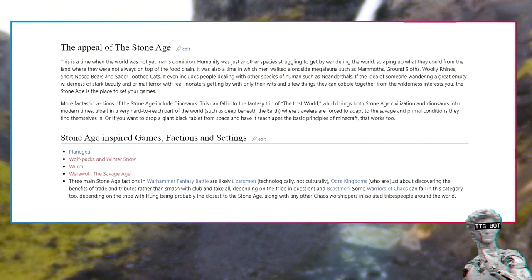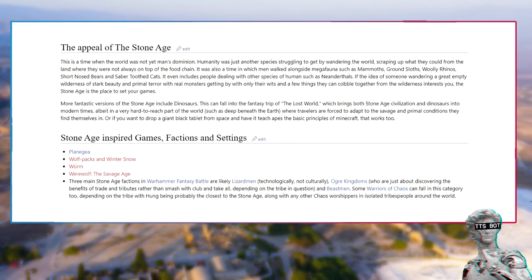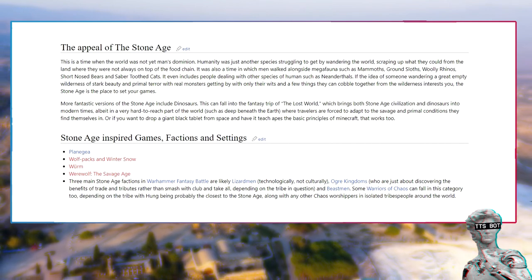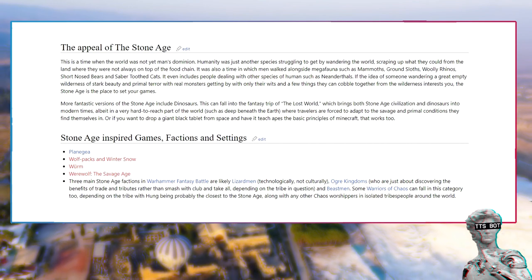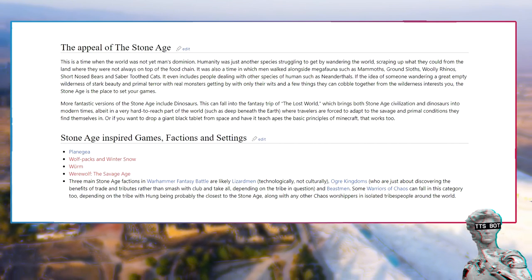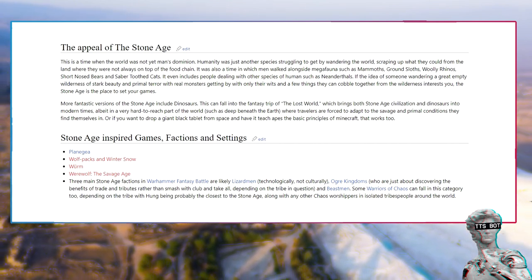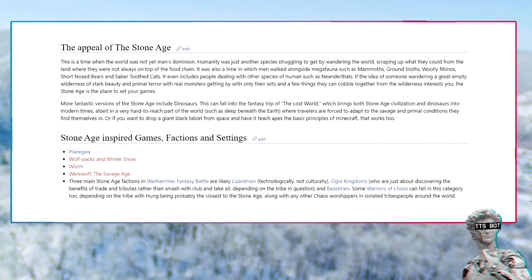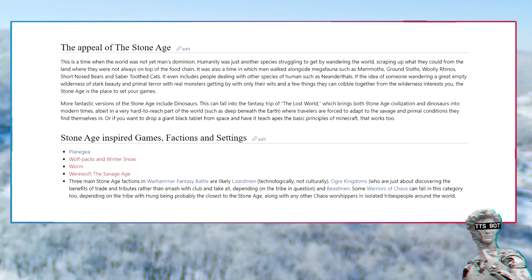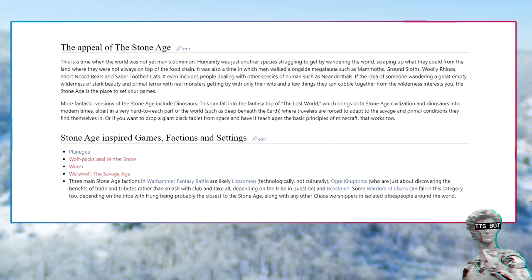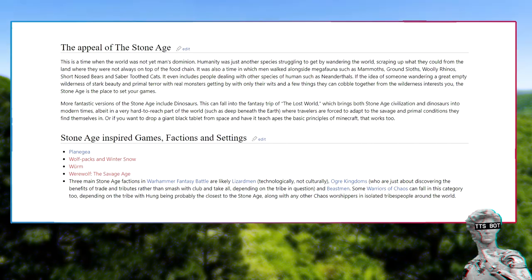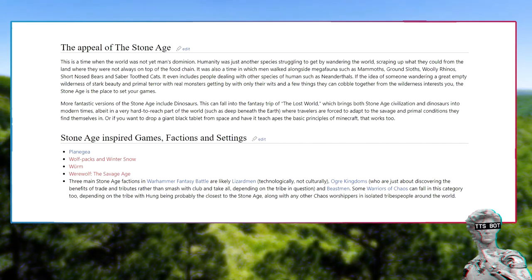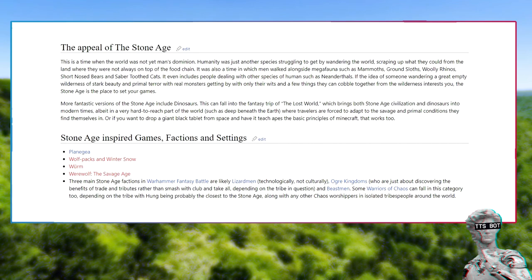Stone Age inspired games, factions, and settings: Planagaea, wolf packs and winter snow, WURM, Werewolf the Savage Age. Three main Stone Age factions in Warhammer Fantasy Battle are likely Lizardmen technologically, not culturally; Ogre Kingdoms, who are just about discovering the benefits of trade and tributes rather than smash with club and take all, depending on the tribe in question; and Beastmen. Some Warriors of Chaos can fall in this category too, depending on the tribe, with Hung being probably the closest to the Stone Age, along with any other Chaos worshippers in isolated tribes peopled around the world.